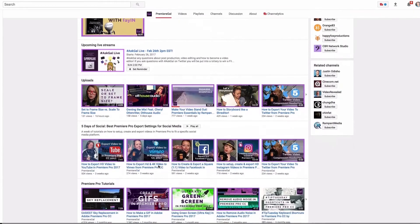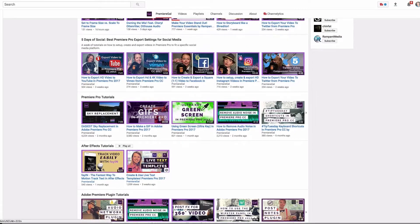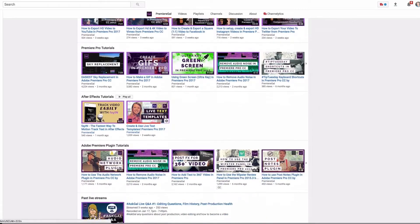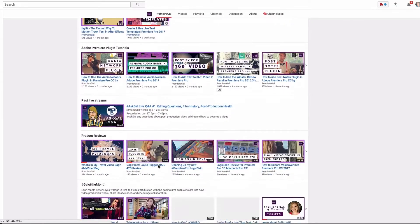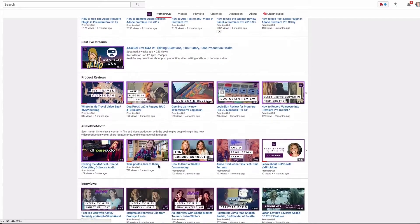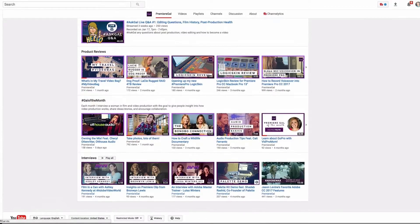If you're not familiar, Kelsey is the Premiere Gal on YouTube. She creates Premiere Pro tutorials and a whole bunch of other tutorials as well, and sort of in honor of that episode where I interviewed Kelsey, I created a Premiere Pro tutorial for you.